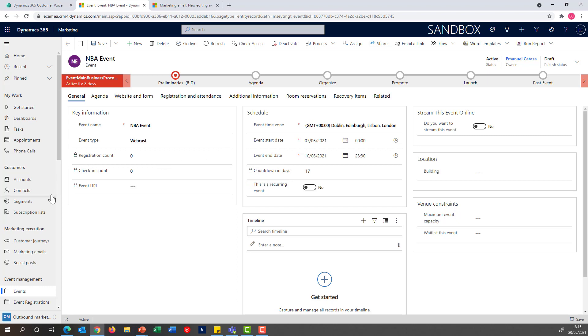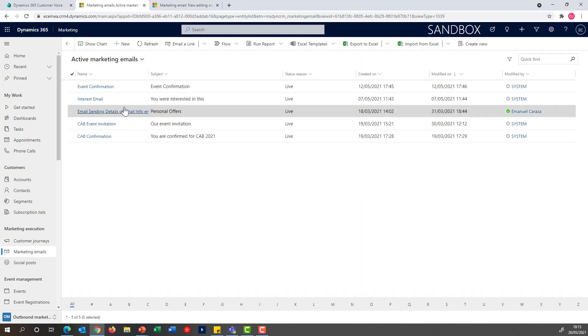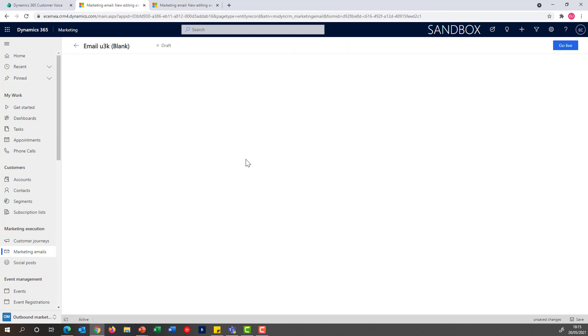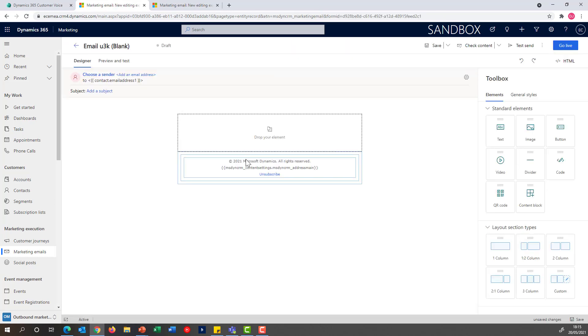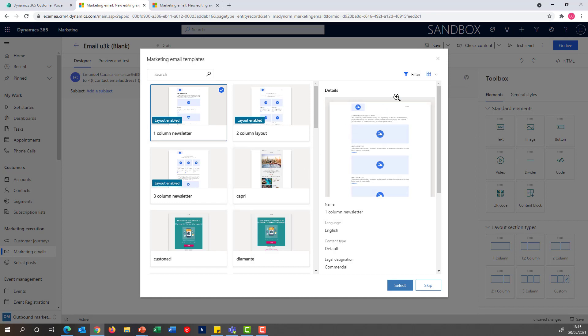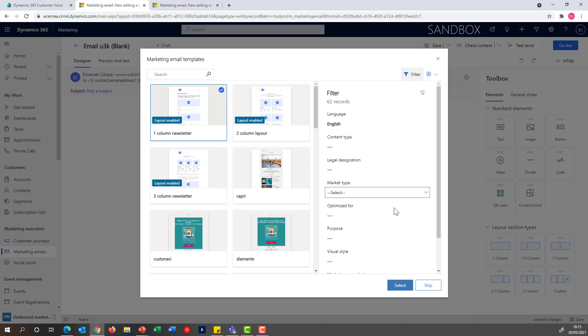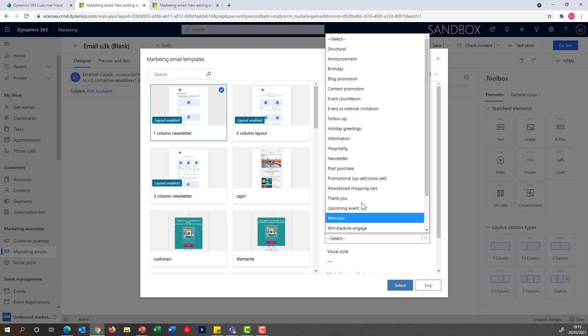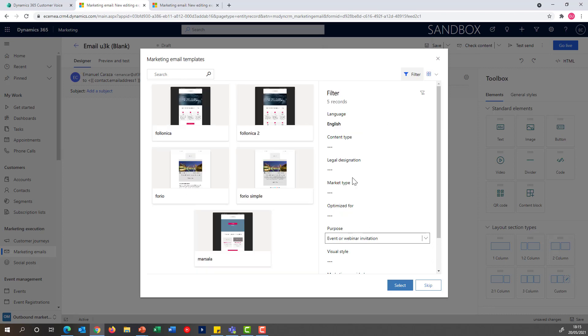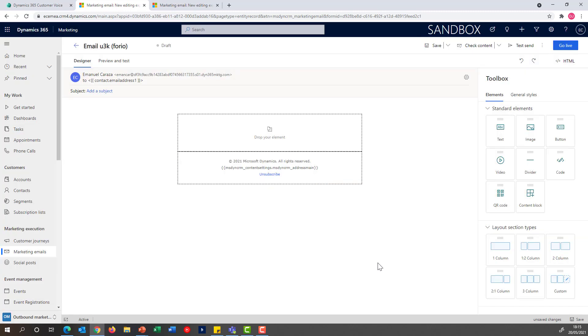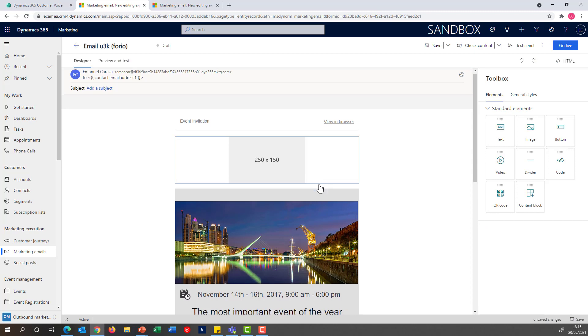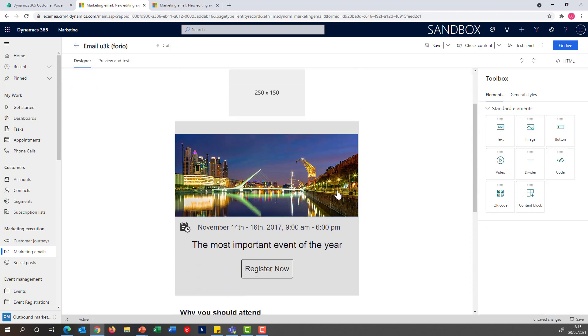Once the event is defined, I can go into the emails I'm going to be able to send to invite people to the event. I'm now going to create a new email, and using one of the pre-created templates, I'm going to focus on those that have been created for the purpose of the event or webinar invitation. From that list I can pick whichever template I want to use, select it, and that's giving me the baseline of my event.